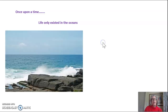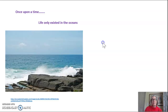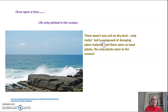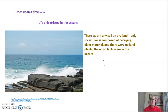Once upon a time, life existed only in the oceans. In fact, there wasn't even any soil on dry land, only rocks, because soil is composed of decaying plant material. And since there were no land plants, the only plants were in the ocean, so there was nothing to make soil.